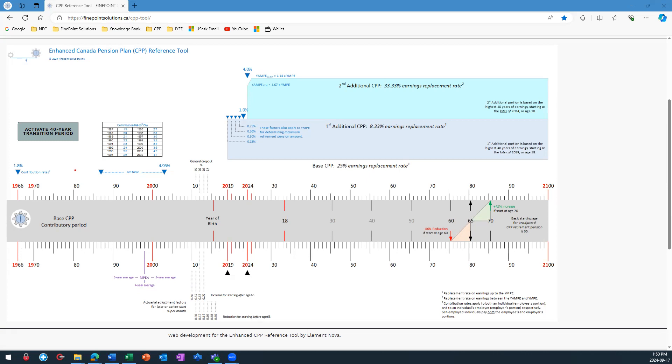For example, the original contribution rate was 1.8% in 1966. 1.8% remained the CPP contribution rate until 1987 when it increased to 1.9%.